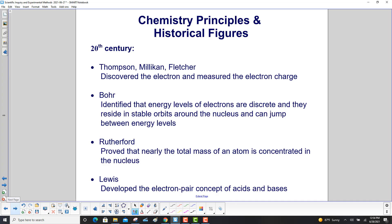Thomson, Millikan, and Fletcher discovered the electron — Thomson making the discovery — and then measured the electron charge, which was done by Millikan and Fletcher. Niels Bohr identified that energy levels of electrons are discrete; they reside in stable orbits around the nucleus and can jump between energy levels. Rutherford proved that nearly the total mass of an atom is concentrated in the nucleus, and Lewis developed the electron pair concept of acids and bases.